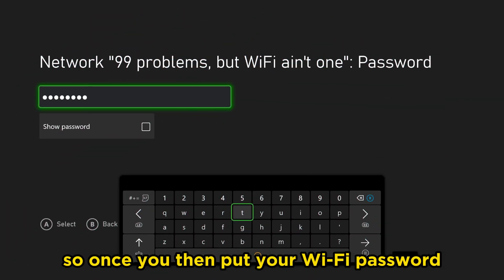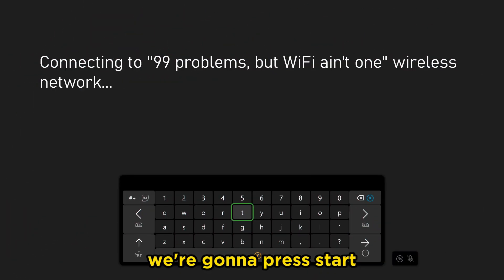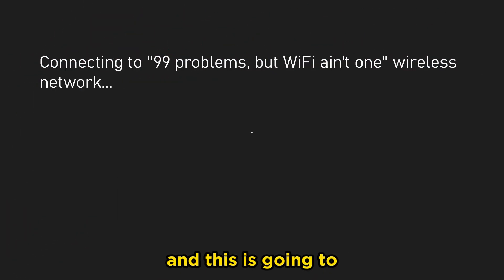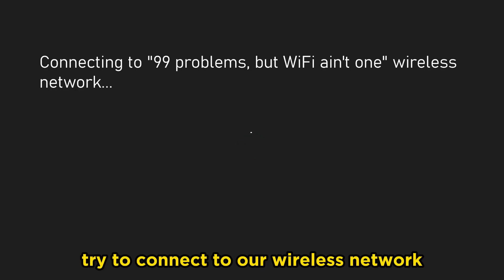So once you've input your Wi-Fi password, we're going to press Start, and this is going to try to connect to our wireless network.